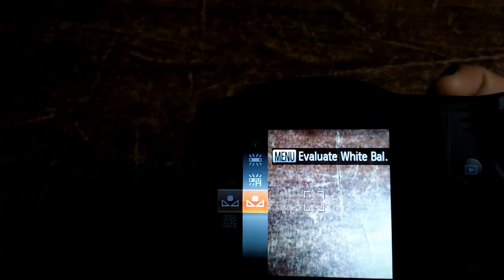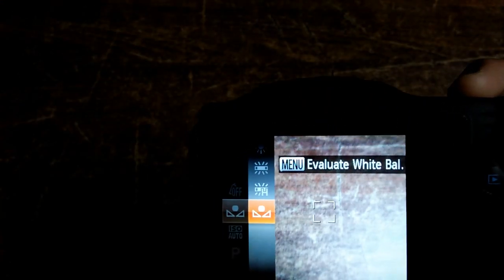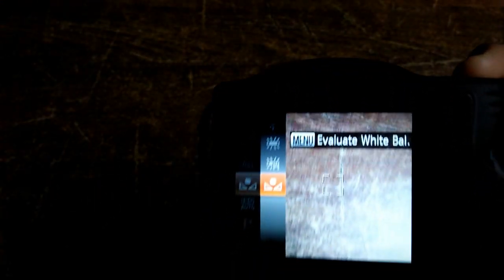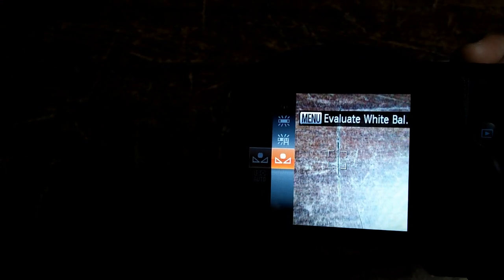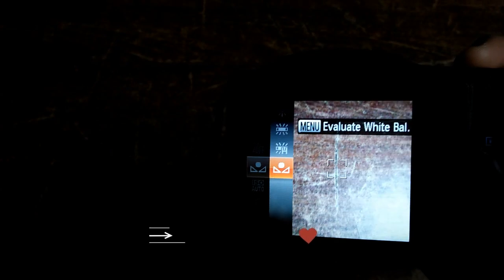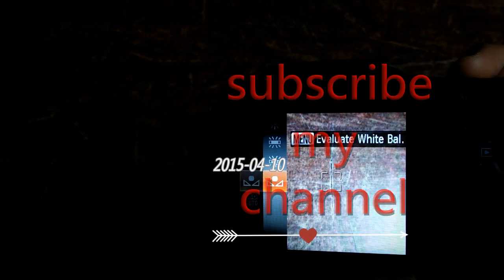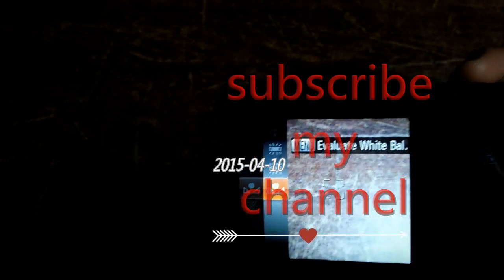Thank you friends. Don't forget to subscribe to my channel.